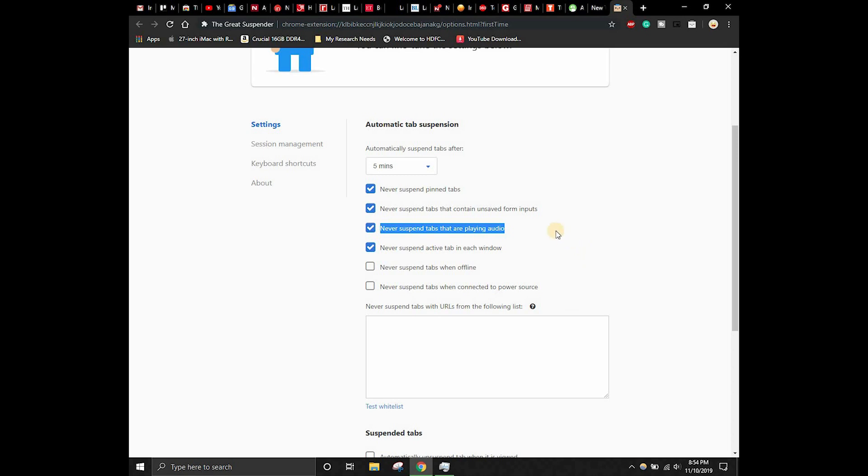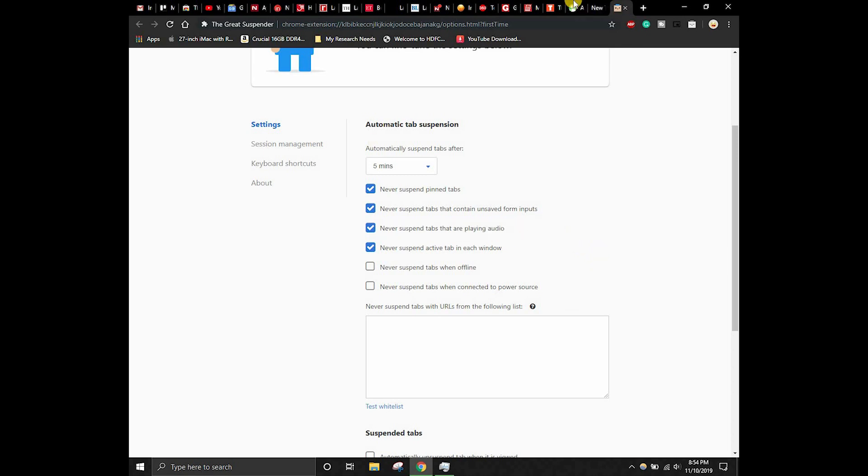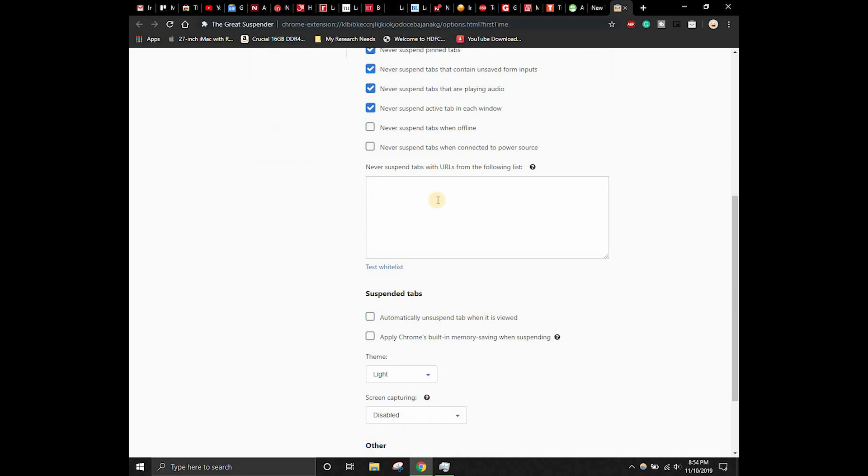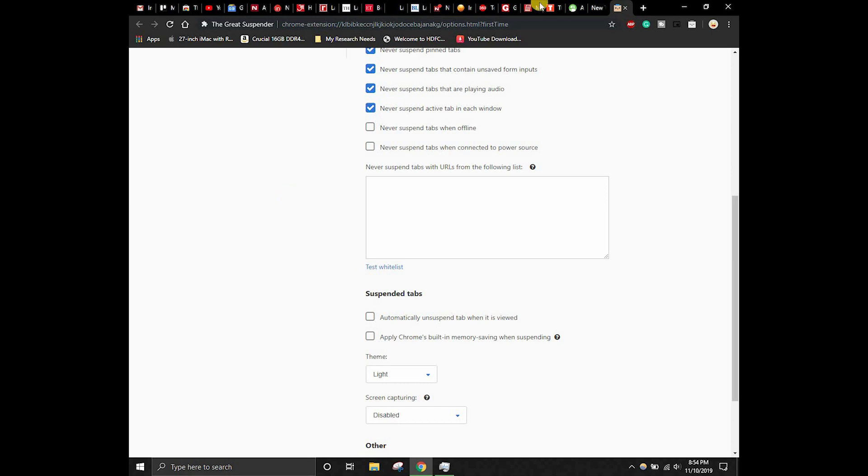Let's keep this tick. Never suspend tabs when offline - that's fine. Never suspend tabs when connected to power source - let's keep this thing as such. Another thing is you can also set a specific URL in order to be whitelisted. Let's consider if you are developing something on your Google Chrome web browser and you don't want to suspend that particular tab, so you can set that URL over here.